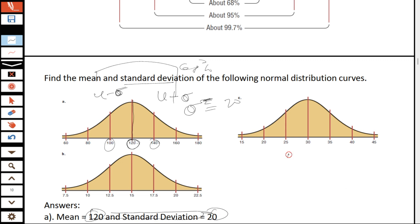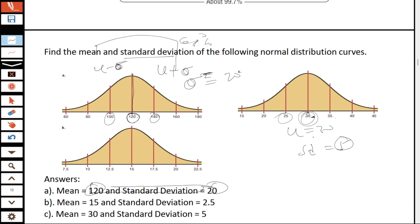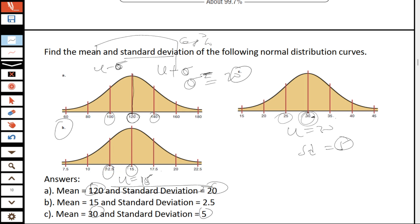For problem C, the mean is 30 and the standard deviation is 5 — since 5 was added to 30 to get 35 and 5 was subtracted from 30 to get 25. Checking our answers: for C we get mean = 30 and standard deviation = 5. For problem B, the mean is 15 and the standard deviation is 2.5, since 2.5 was added to 15 to get 17.5 and 2.5 was subtracted from 15 to get 12.5.